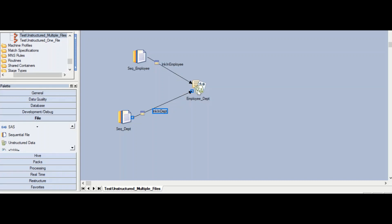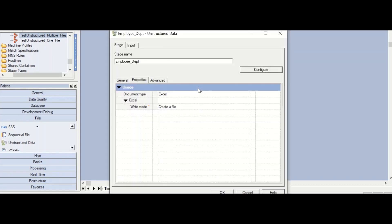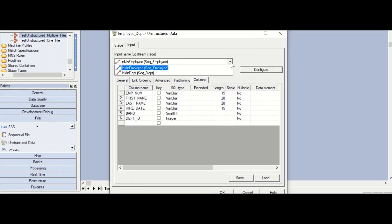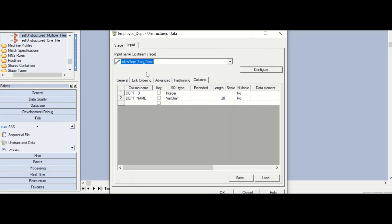The unstructured data file stage can take multiple inputs, because you can write to multiple worksheets in the workbook. Click on the stage. Under the input tab, columns are defined for the different links. For your first source, sequential employee, you can see all the columns from that input link. For the second source, department, you can see the columns from that department input link.